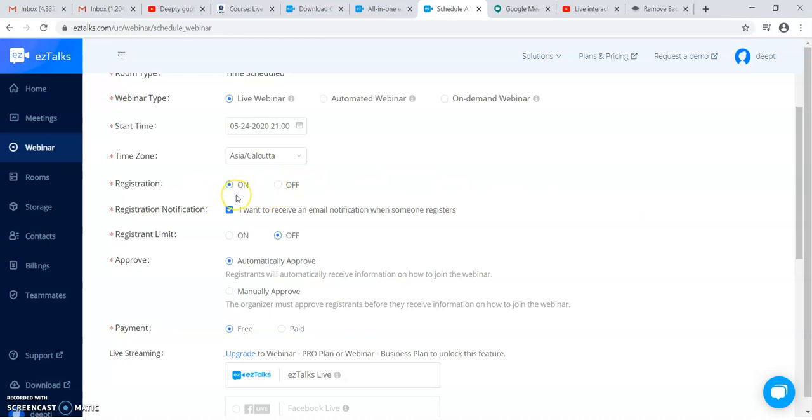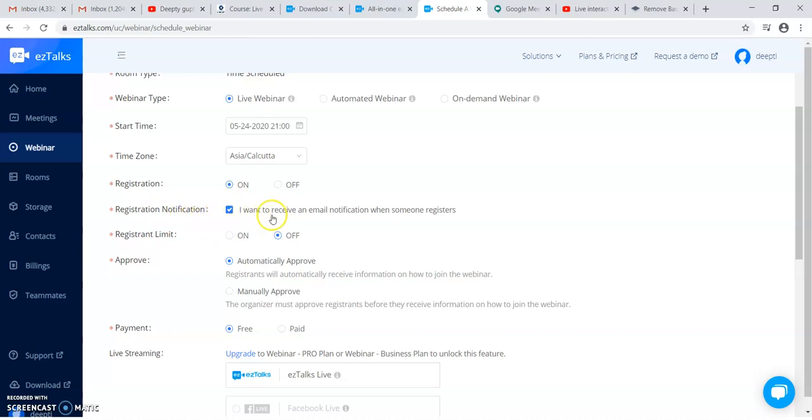Registration is on or off. If you want the people to register earlier, you have to make it on so that in advance you can send the link and they will get registered in your webinar. You can get the details of the person whoever is registered. Whenever a person registers, a registration notification will be received in your email.